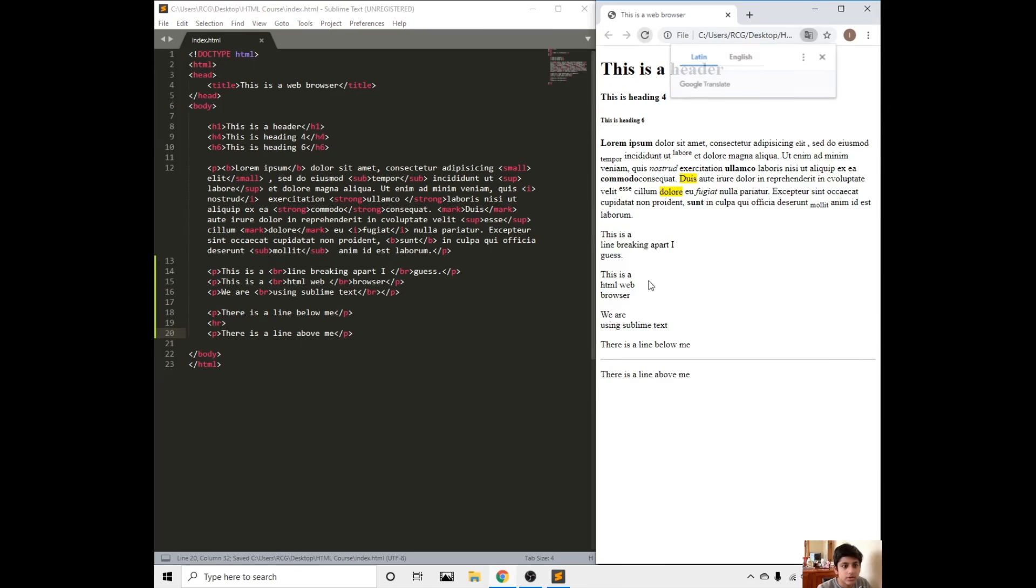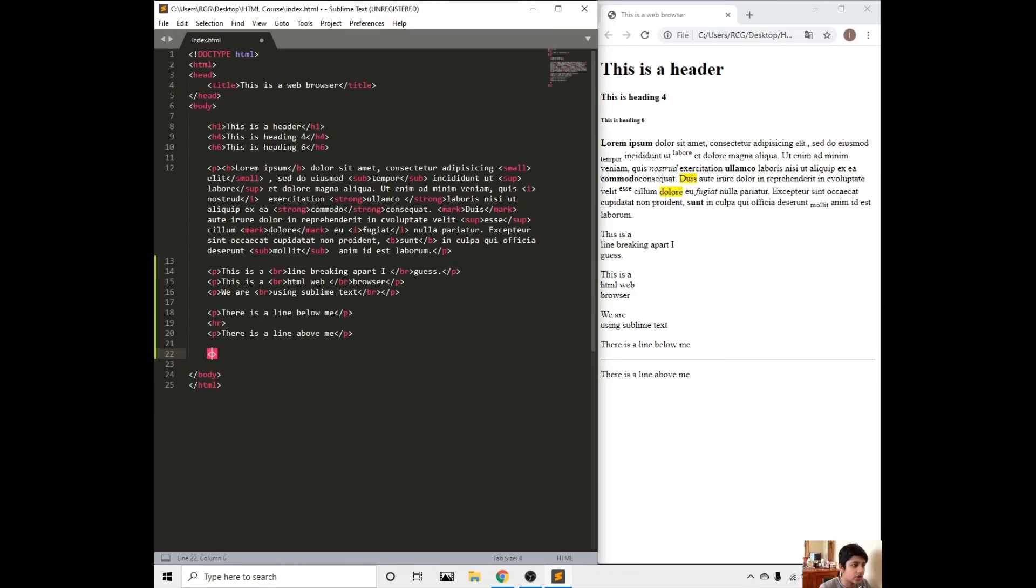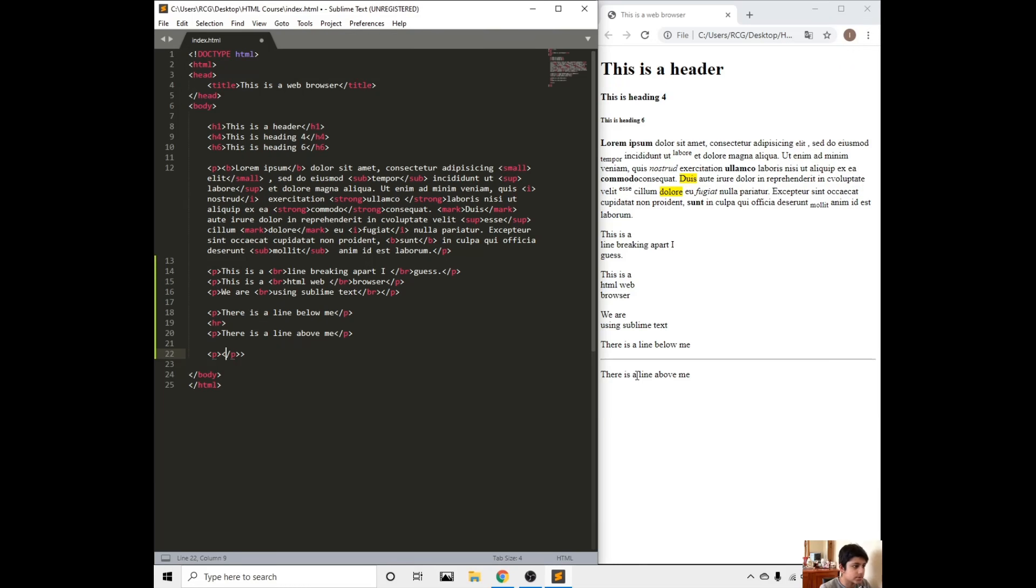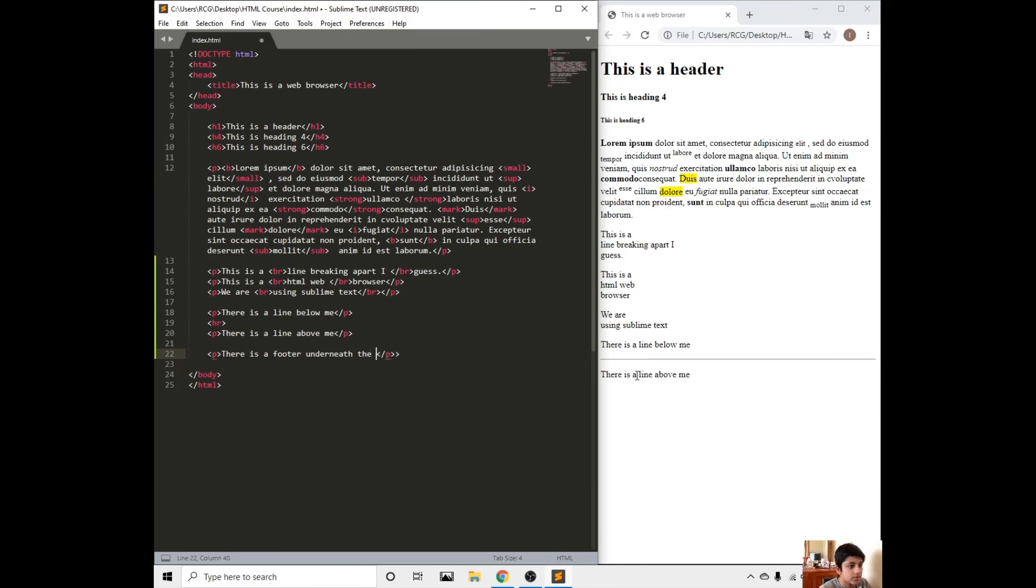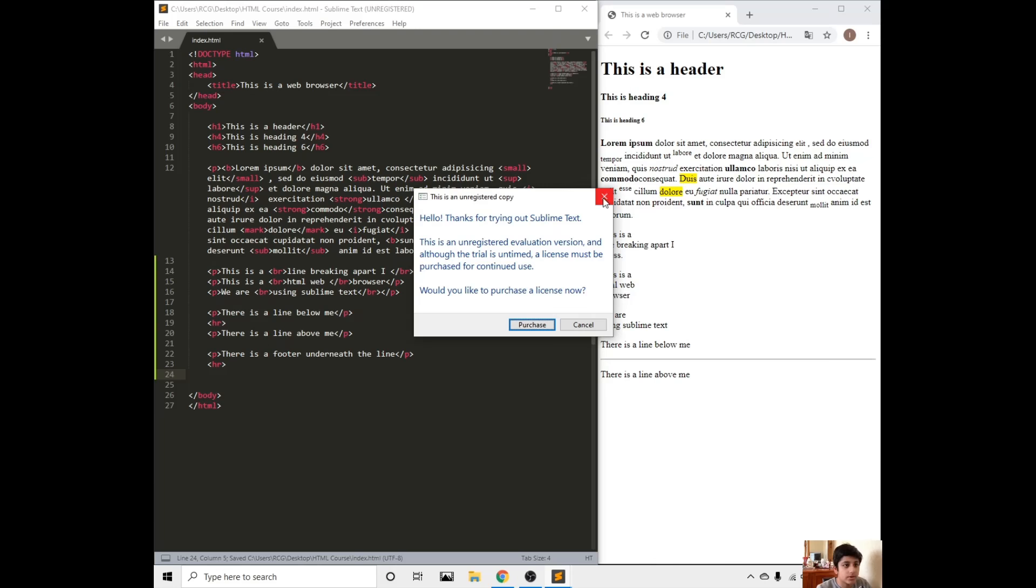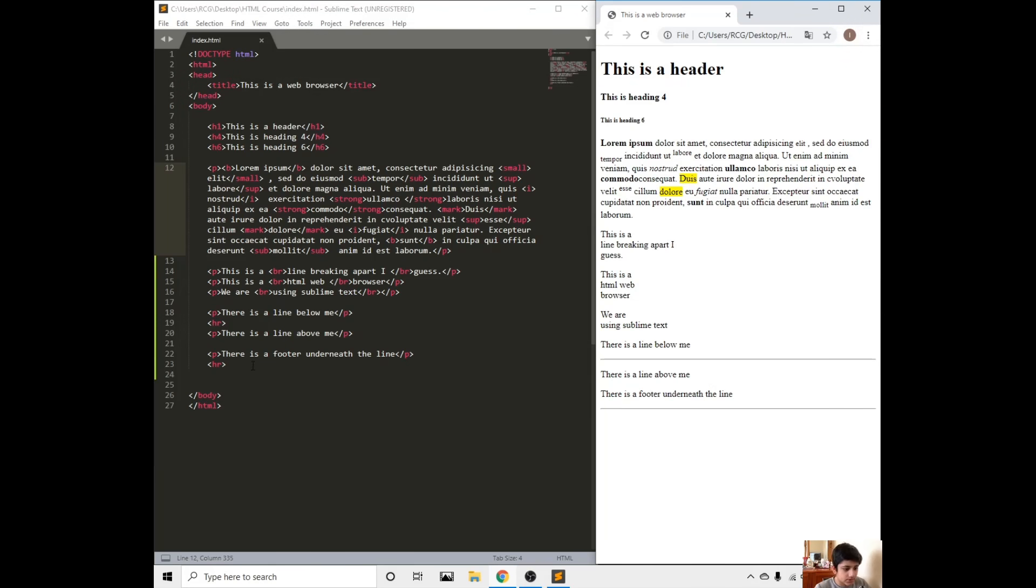The line could be used like for a footer maybe or something like that. Let's do another example. There is a footer underneath the line. Then just write horizontal line. Save, refresh. There will be a horizontal line.